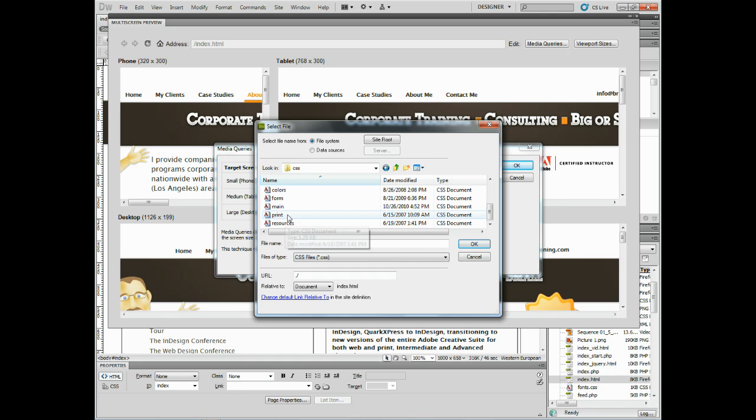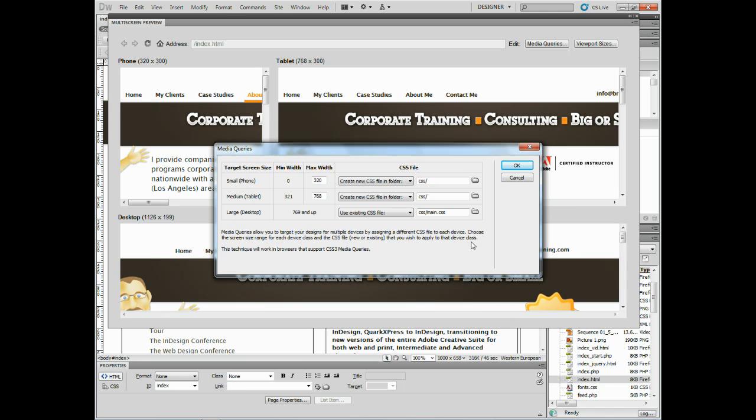Now you see right here, it's actually telling me pretty much what I just told you. You're going to see that it's going to only work in browsers that support the CSS3 media queries. And this isn't the typical media property you'll put into the CSS styles link up in the header, but it's a little different. So I'll click okay.